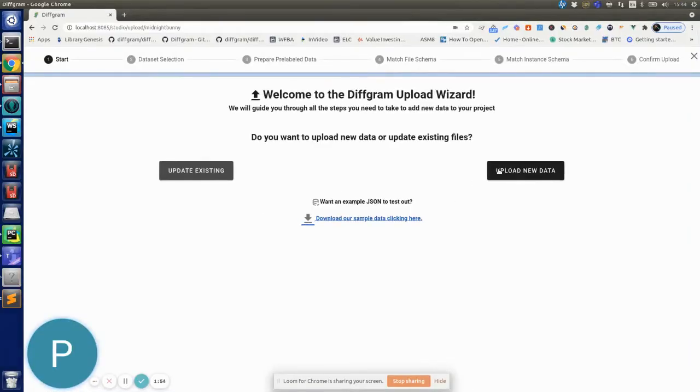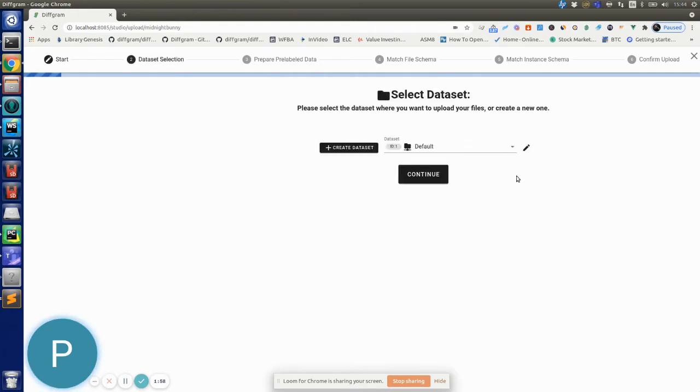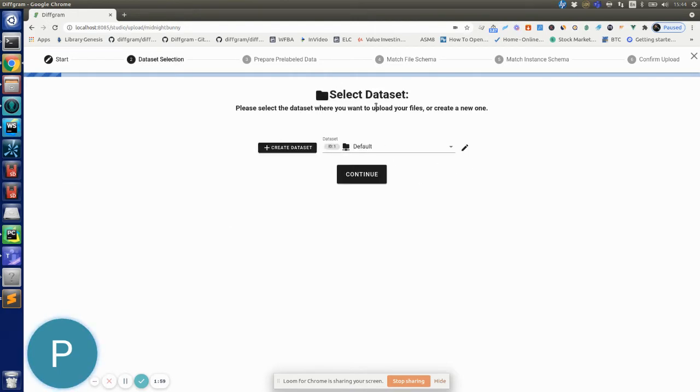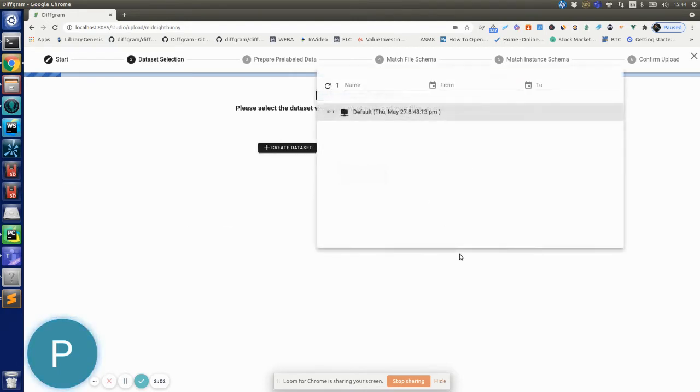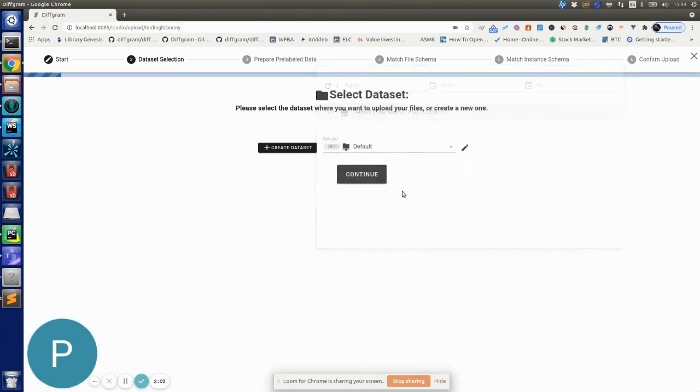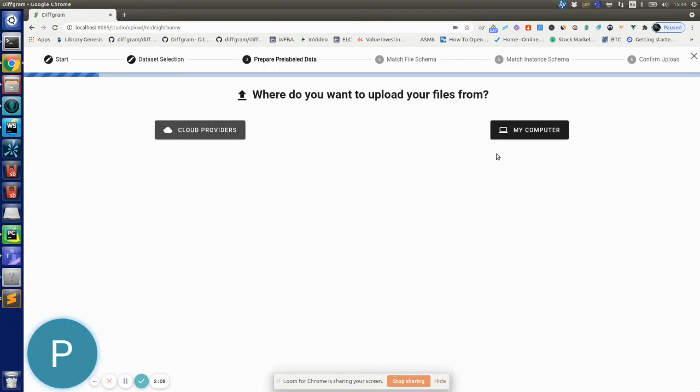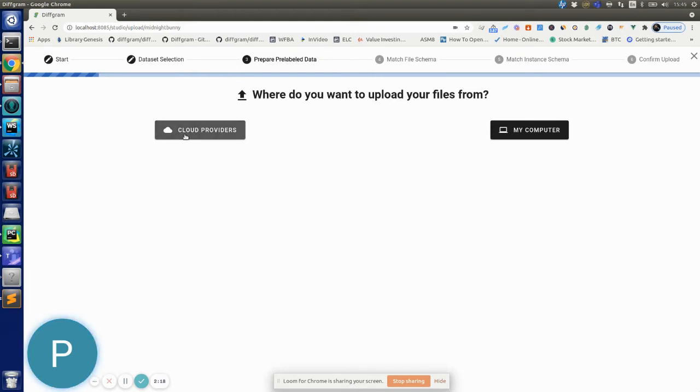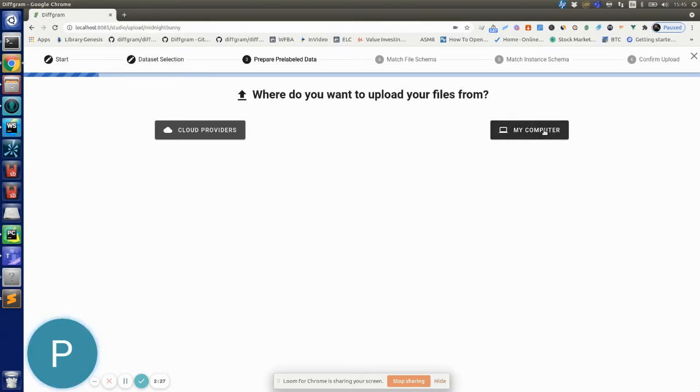Let's just click upload new data here. It will ask us for the dataset, so we'll just leave it with the default dataset for now but you can create a new one if you want to. Let's continue here. Then it's going to ask us where do we want to upload our files from, so we can either upload from a cloud provider. We support AWS, Azure, or Google Cloud Platform so you can connect your buckets and fetch the data from your buckets directly.